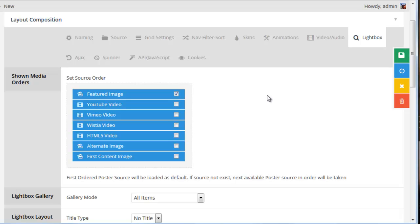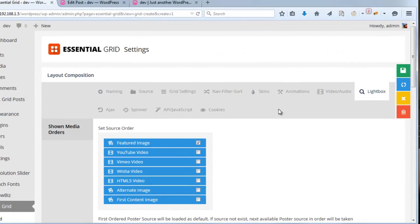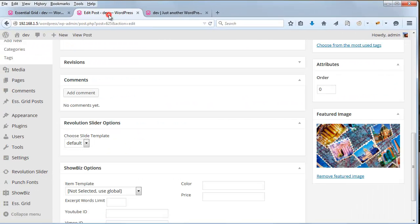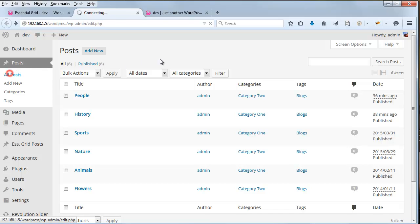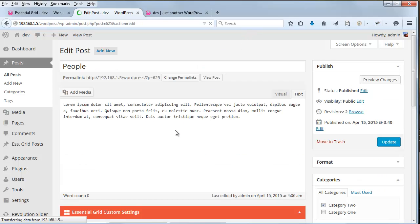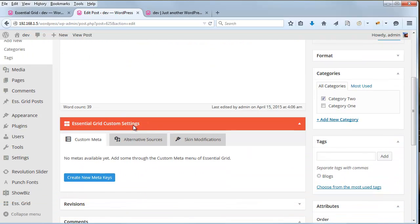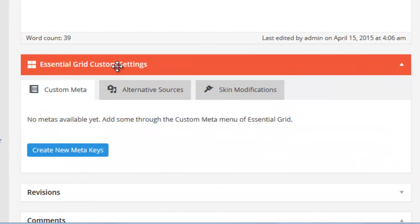So if we wanted to load in video, the first thing we would have to do is assign a specific video to each of these posts. The way we would do that is to go ahead and visit our posts that we're pulling in to the grid. Inside each post, if you scroll down, you'll see Essential Grid Custom Settings.